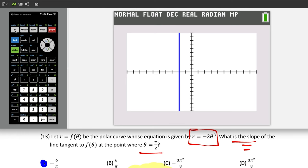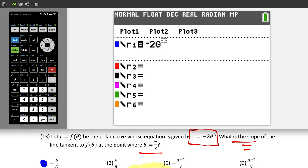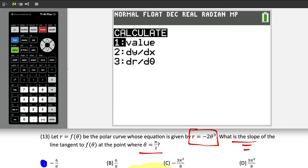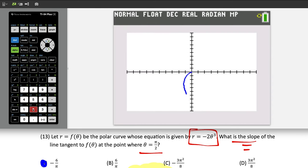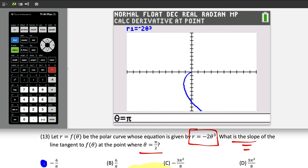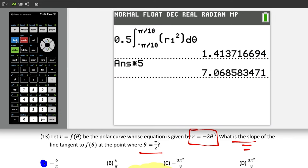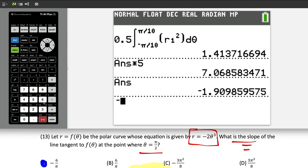As a calculator check in polar mode, type r equals negative 2 theta cubed, press second trace for dy/dx, and type pi over 2. The decimal result matches negative 6 over pi, confirming choice A.